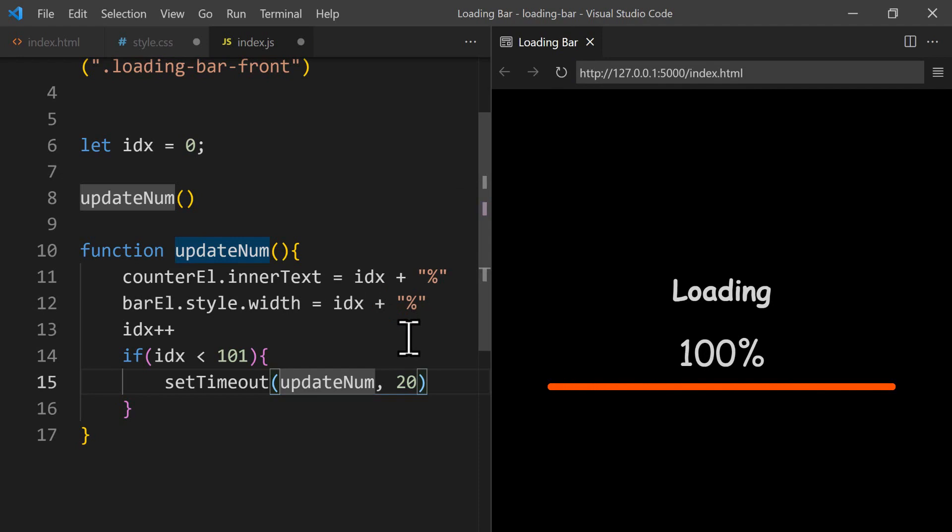If we refresh the browser we can see the bar changing width at the same time as the counter value. That was it for our project — it was a short project and I hope you enjoyed it and learned new things. See you in the next project.